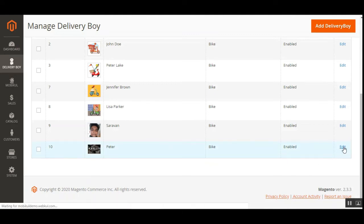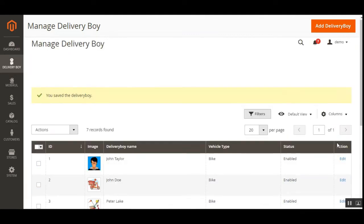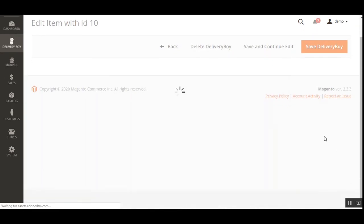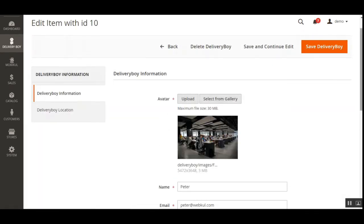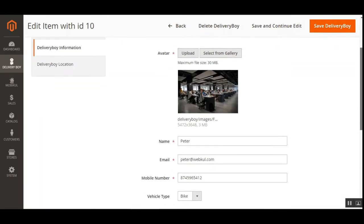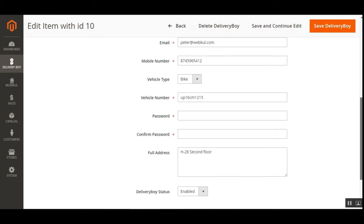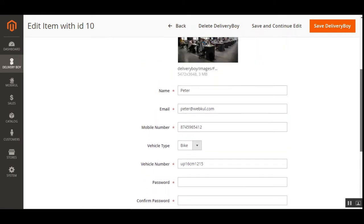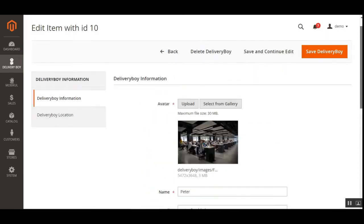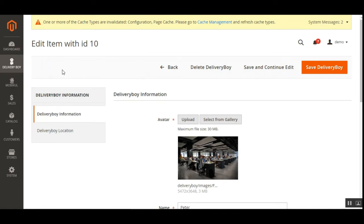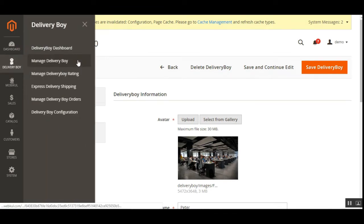So here is Peter that we just added — that's the new delivery guy. You can also edit any existing delivery boy by tapping the Edit link under the Actions column. You'll need to enter the password and confirm password in order to save any changes made. That was about the management of delivery boys.